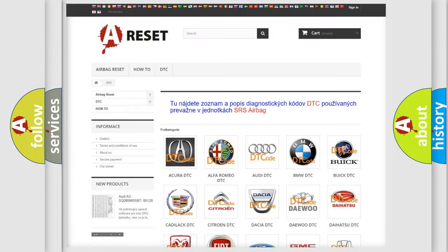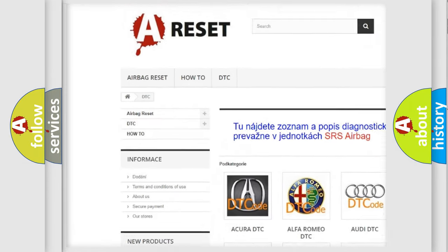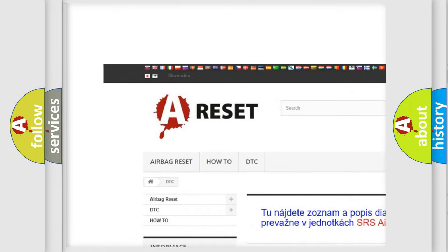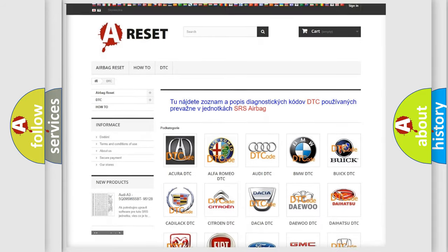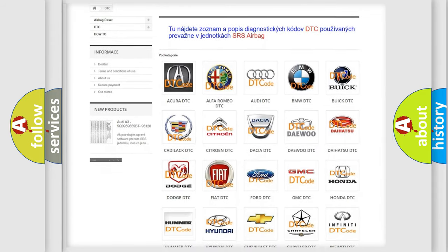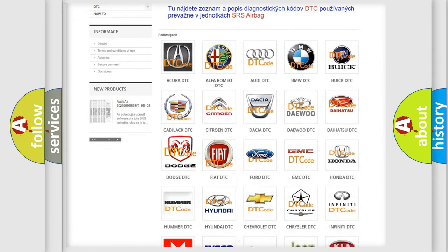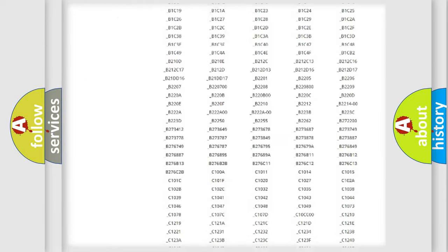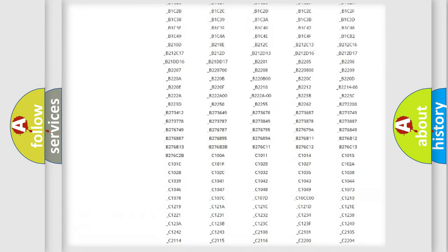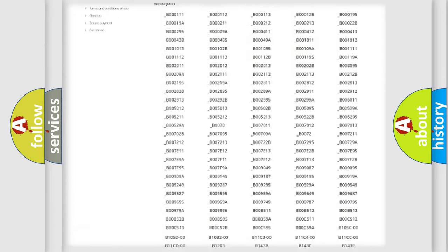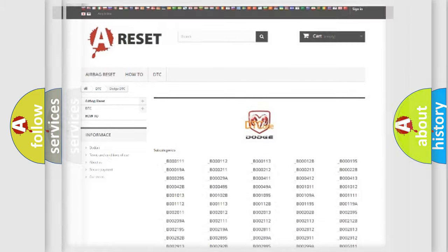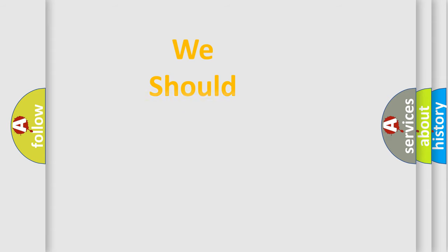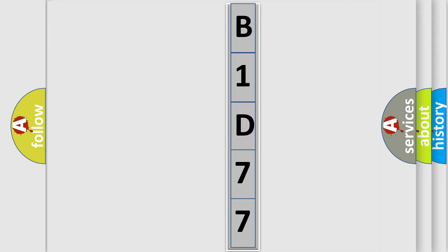Our website airbagreset.sk produces useful videos for you. You do not have to go through the OBD2 protocol anymore to know how to troubleshoot any car breakdown. You will find all the diagnostic codes that can be diagnosed in Dodge vehicles, and many other useful things. The following demonstration will help you look into the world of software for car control units.